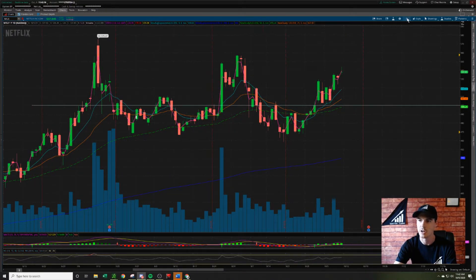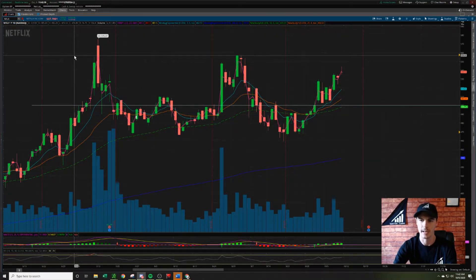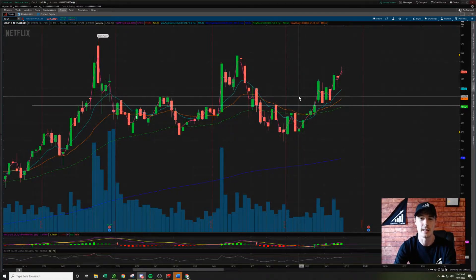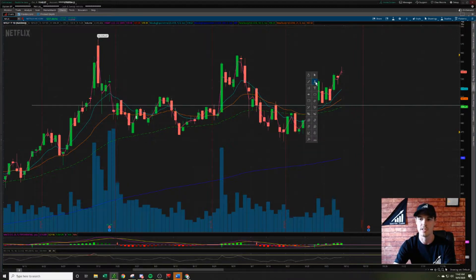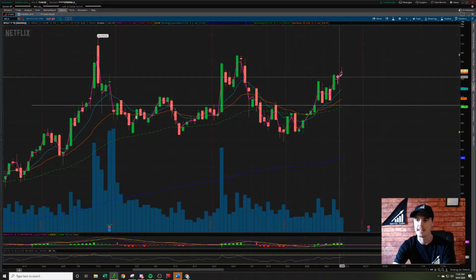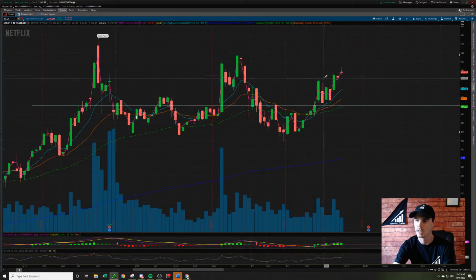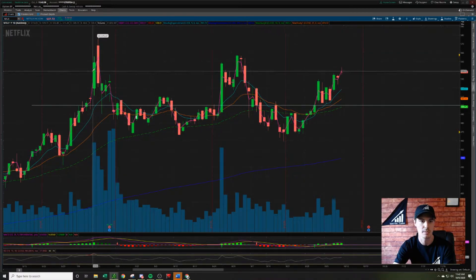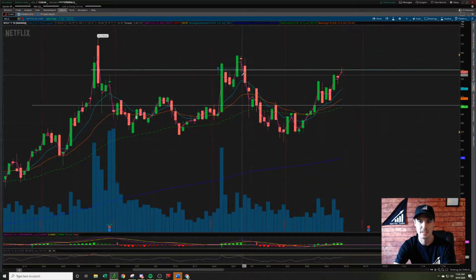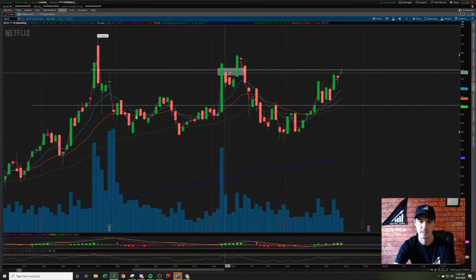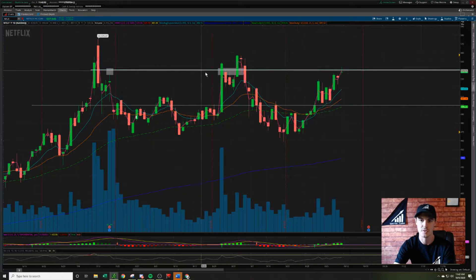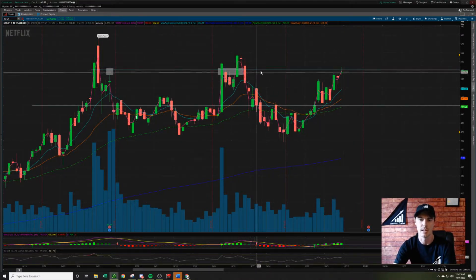This is the daily chart timeframe for Ticker Netflix. It's super important, guys, to start your analysis on the daily chart timeframe because what it does is allows you to see the larger areas of resistance and support. So we're just going to simply look at where we were trading yesterday and identify that next major area of resistance — and that's going to appear to be right here at the 540 mark. I'm basing that resistance off of this little bit of consolidation here.